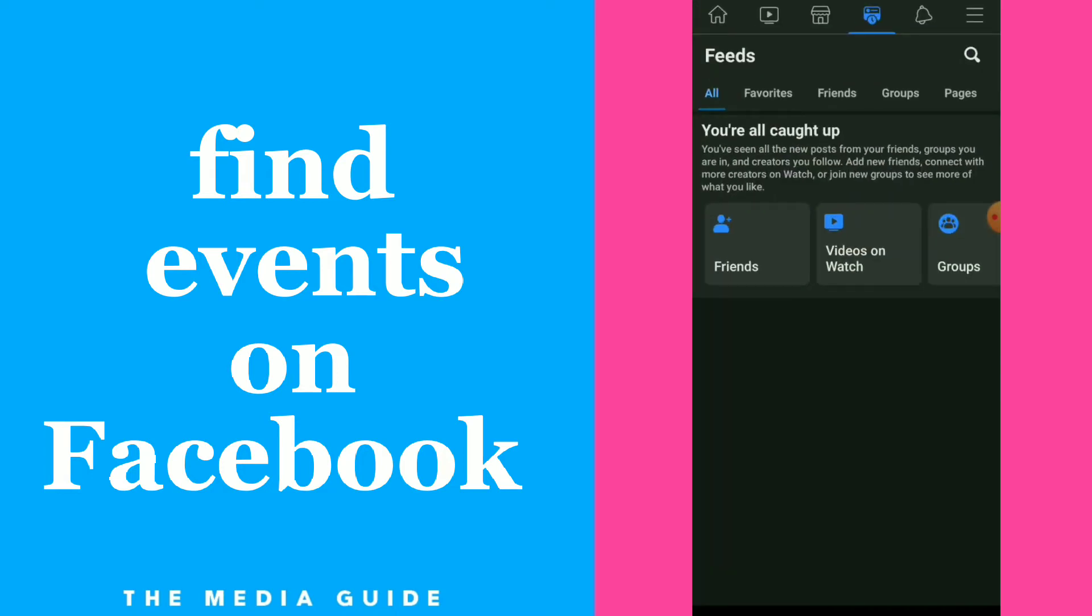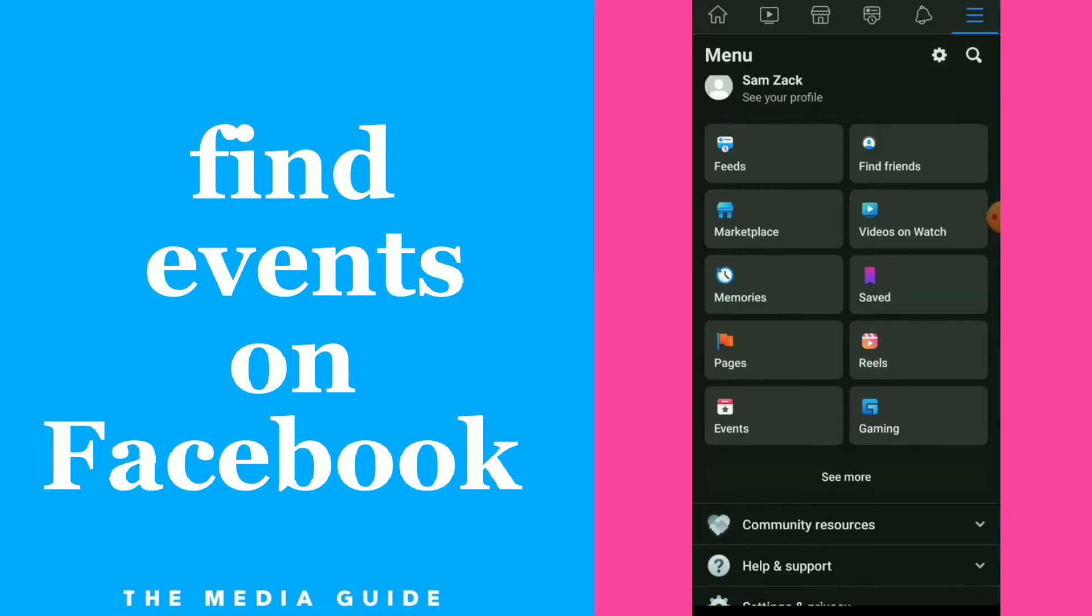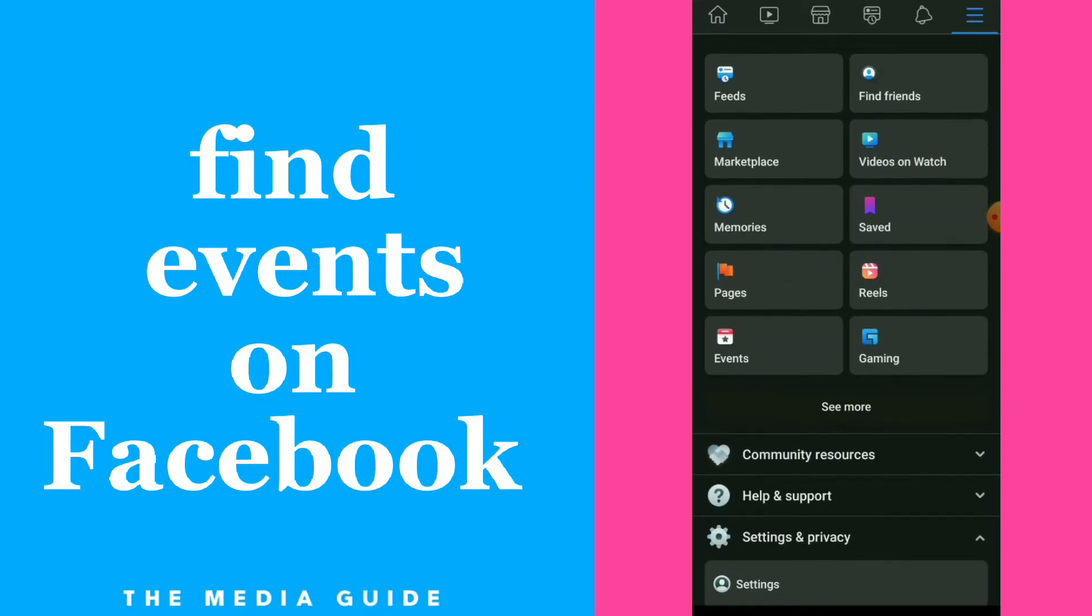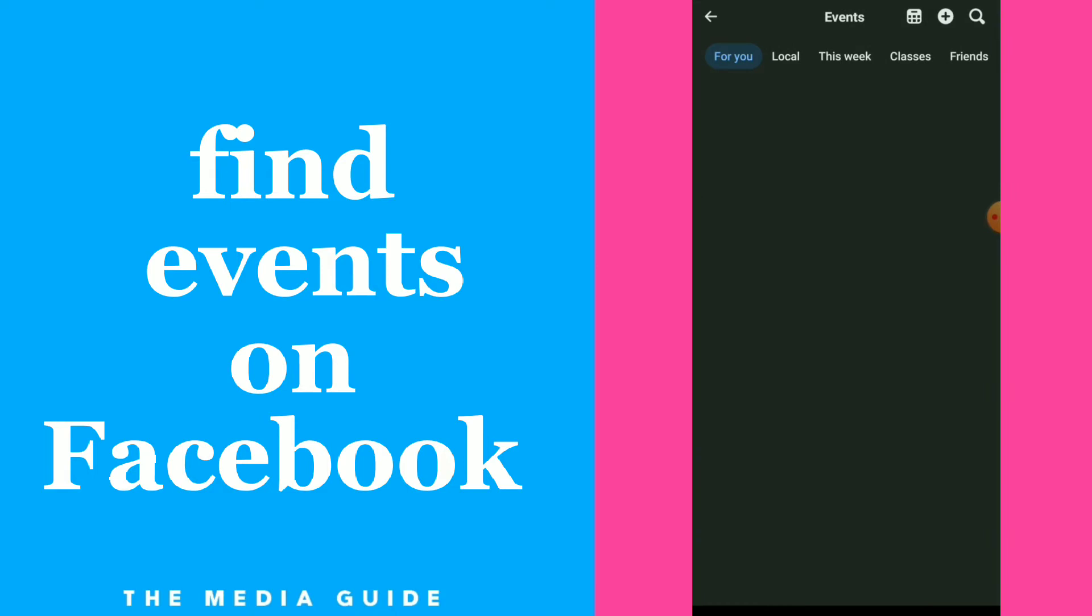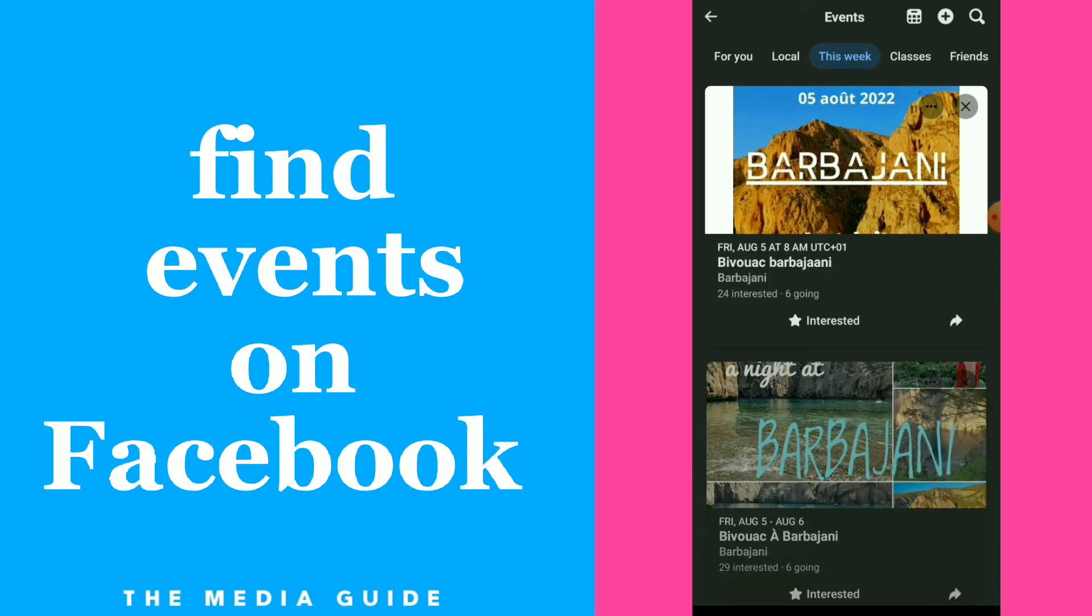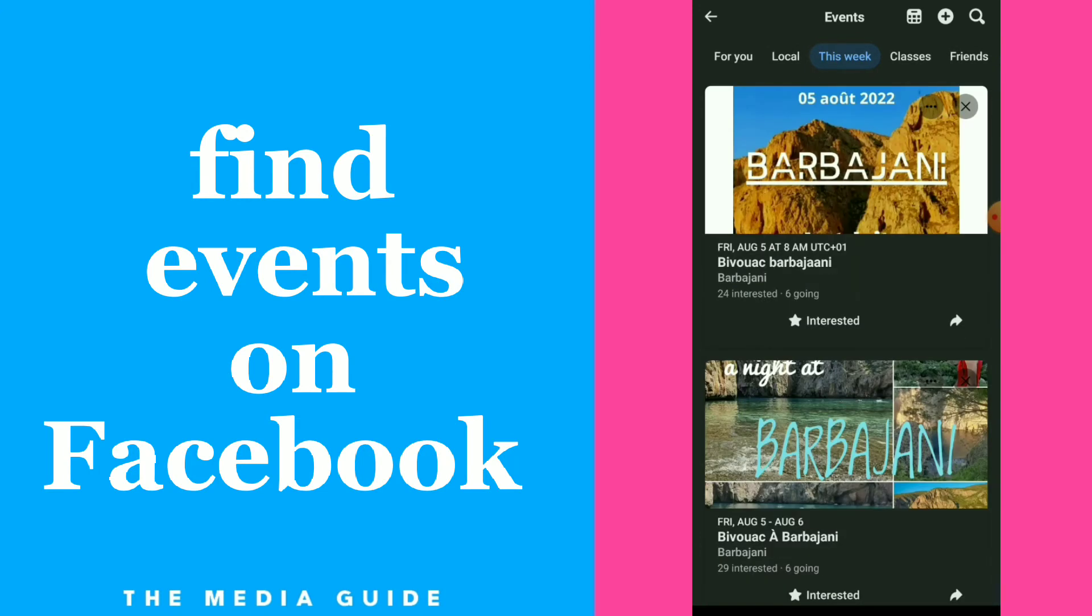Click on those three lines up there. In here you will find those options. Click on Events. Now all you need to do is choose between Local, This Week, Classes, and you will find all the events you want.